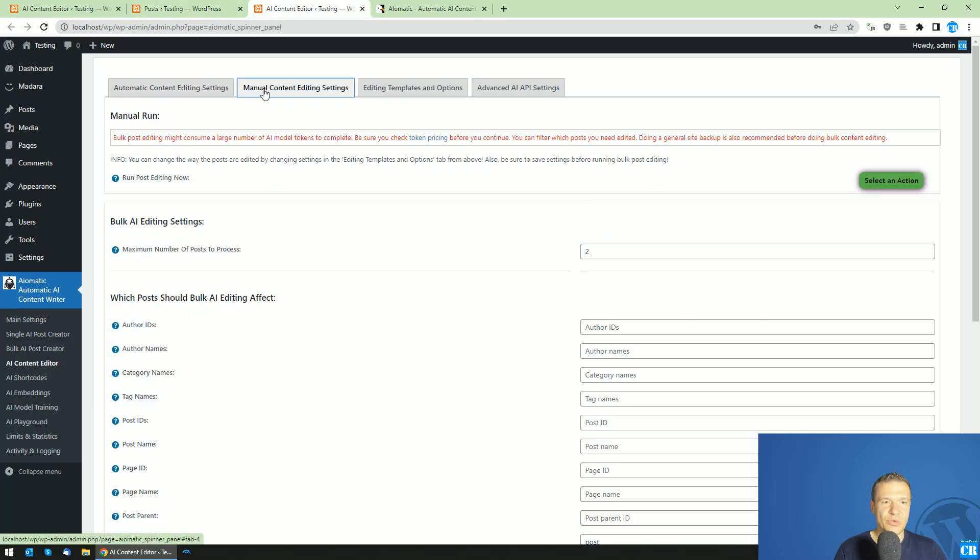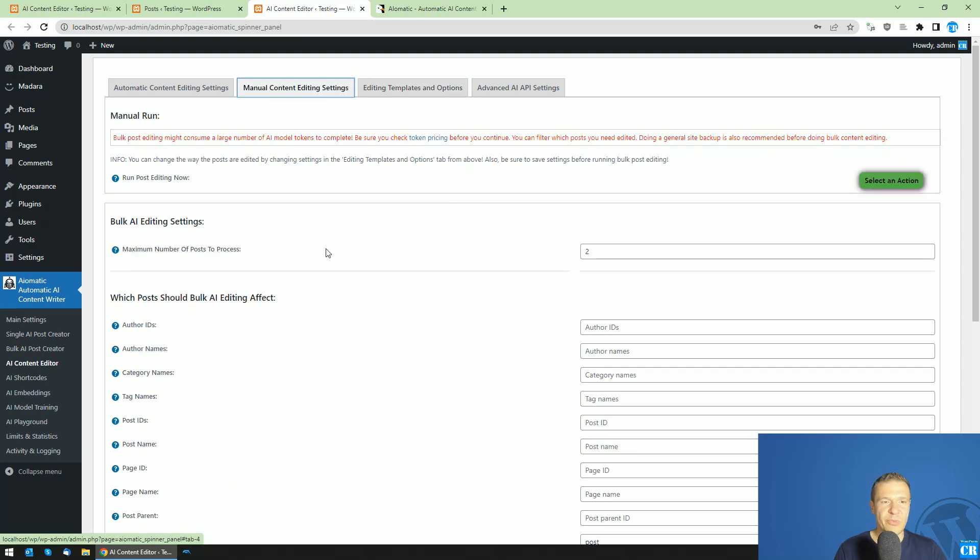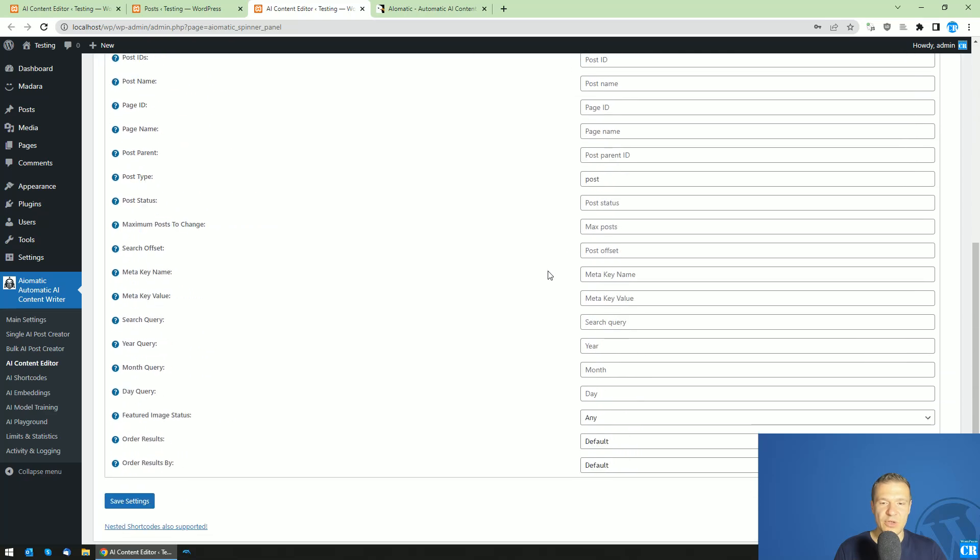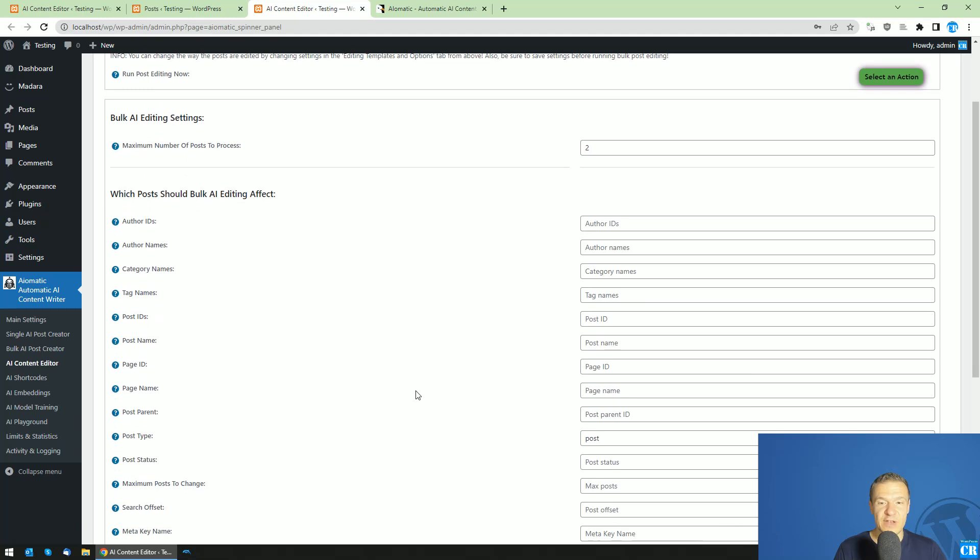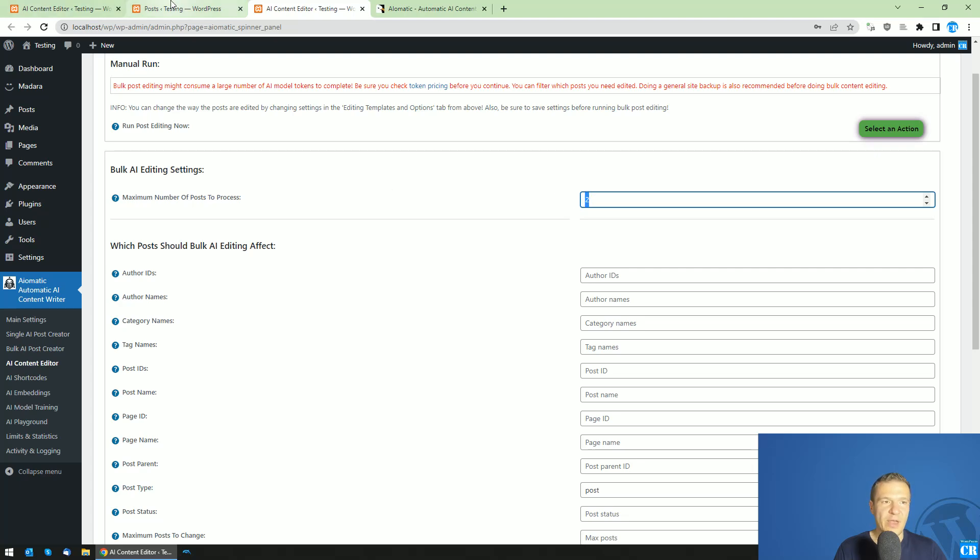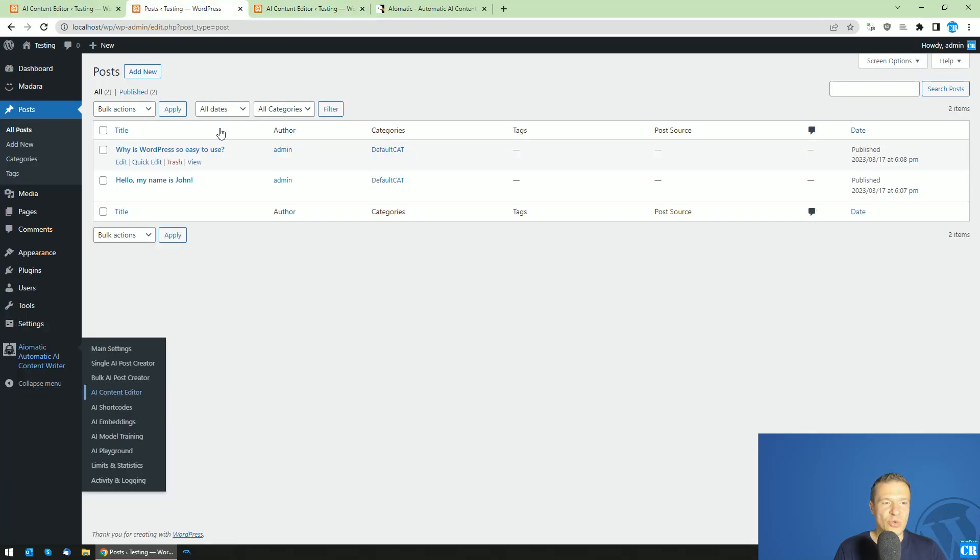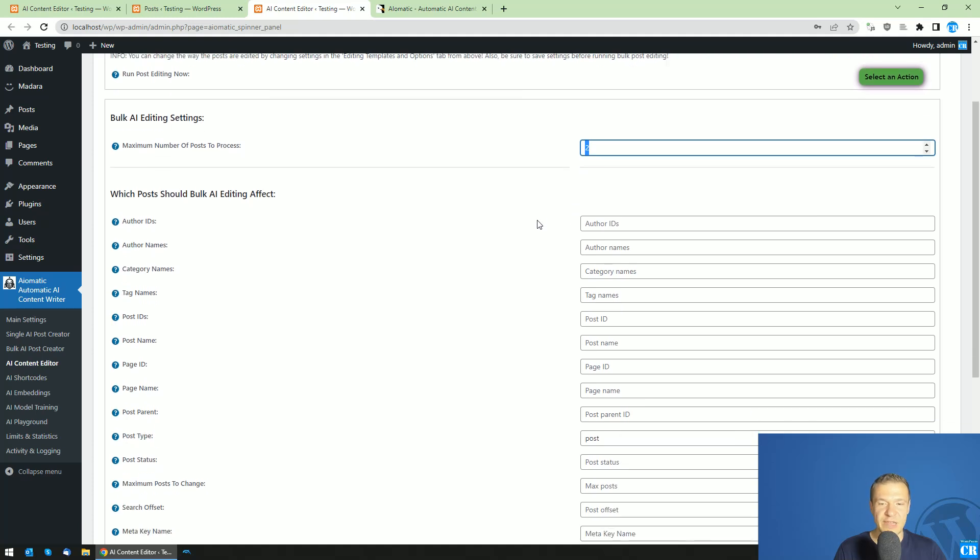Let us go now to AI Content Editor. Here go to manual content editing and be sure you set this part of the settings, the templates and options part. Afterwards we can check here the settings and how we can filter posts. Maximum number of posts to process I can set to any number. In this case I have only two posts, so I set this to two.